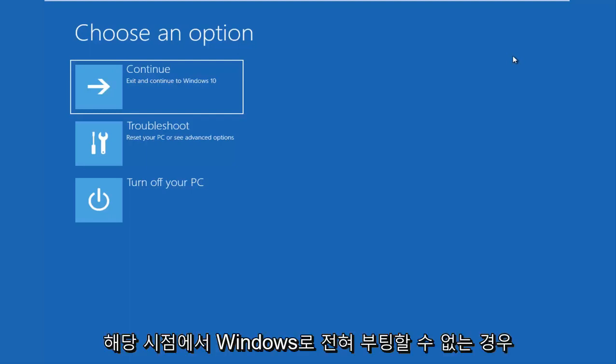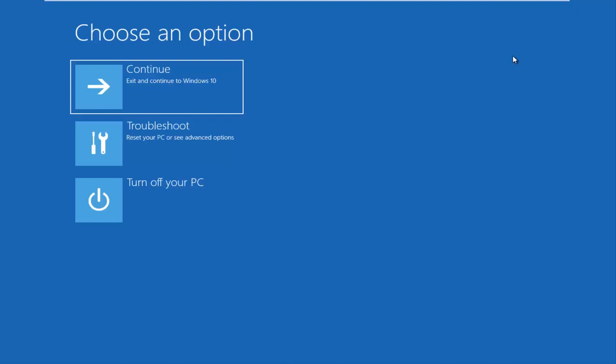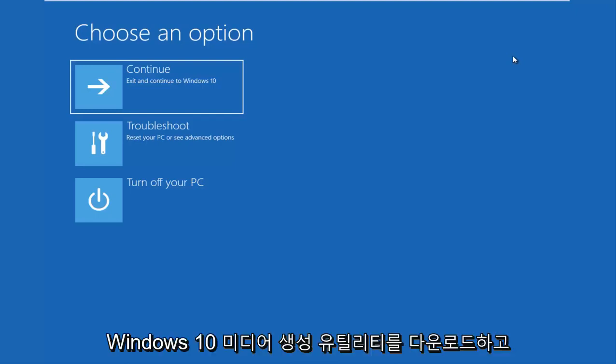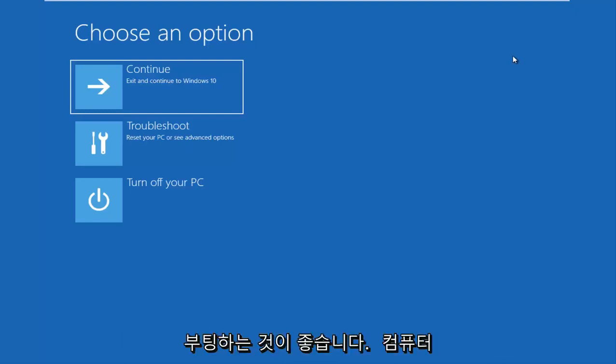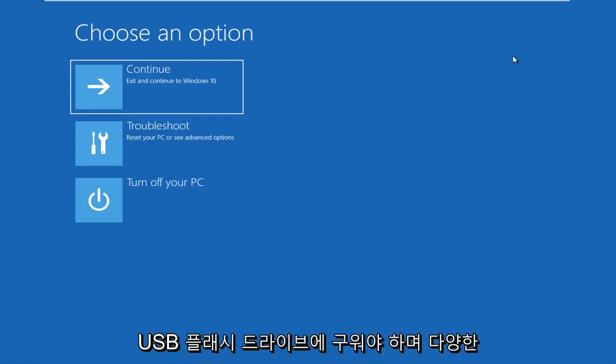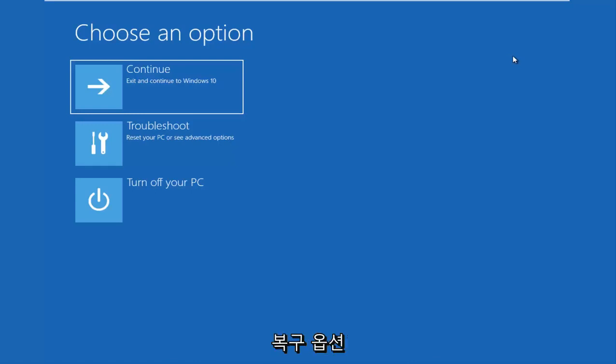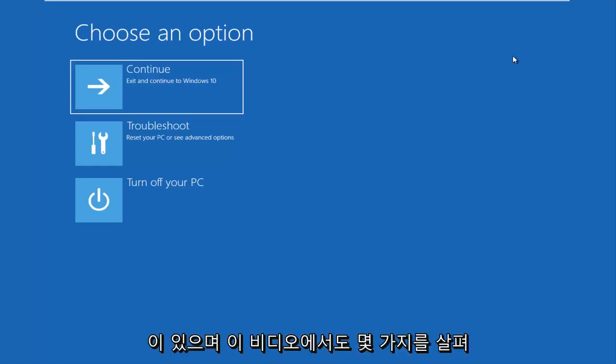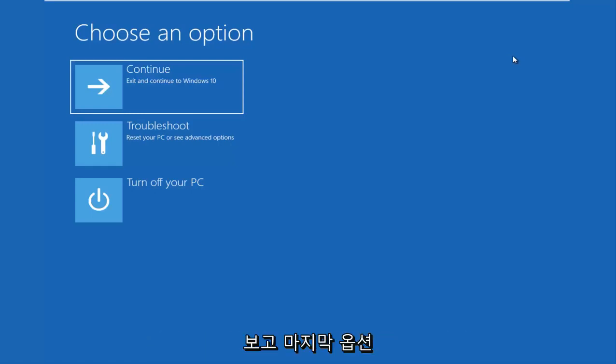The second issue would be if you're unable to boot into Windows at all. At that point, I would recommend that you download the Windows 10 Media Creation Utility and you boot your computer off of that. You have to burn it to a DVD or a bootable USB flash drive, and there are different recovery options in there as well.